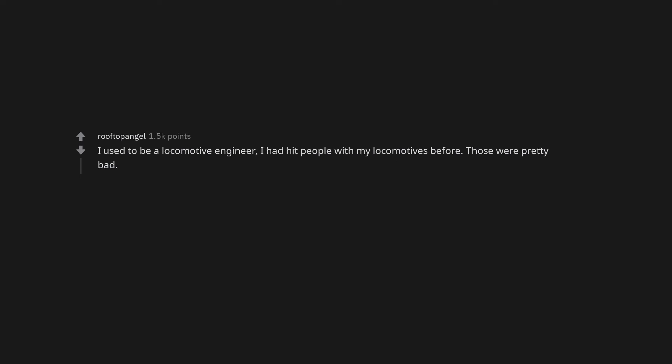I used to be a locomotive engineer. I had hit people with my locomotives before. Those were pretty bad.